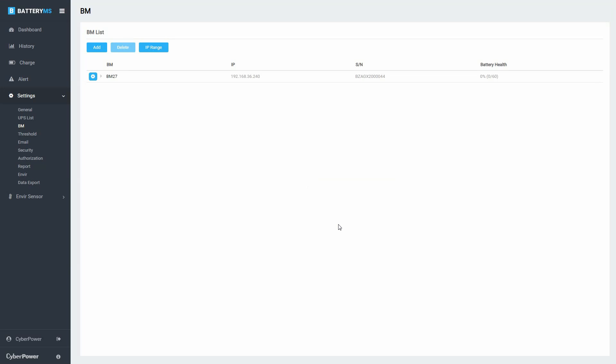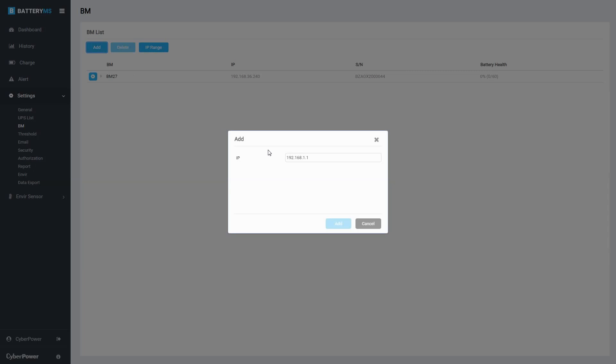When the BM is found, it will be listed in the table. Follow the same procedures to add all the BMs to the system.